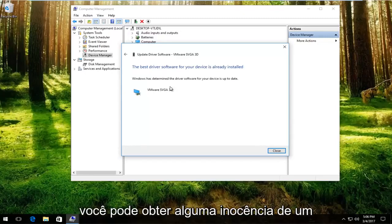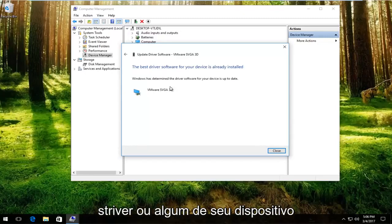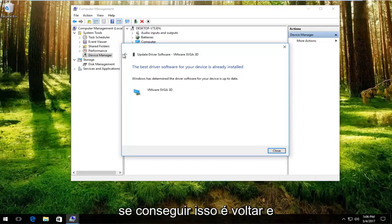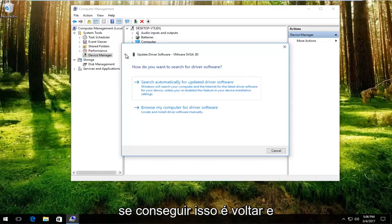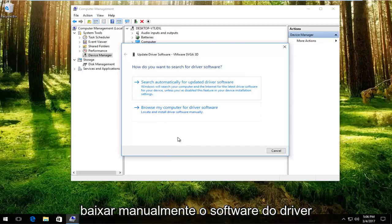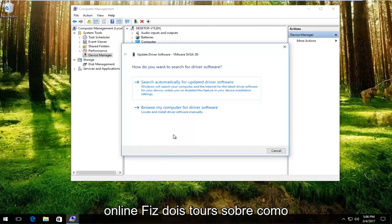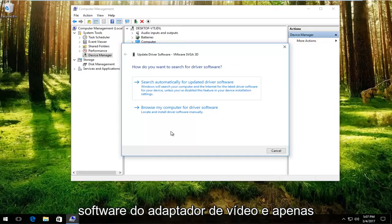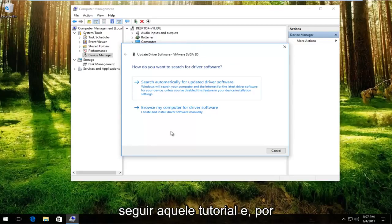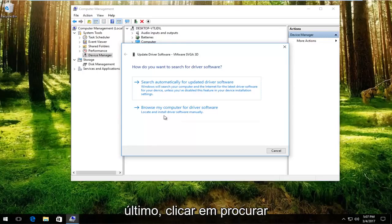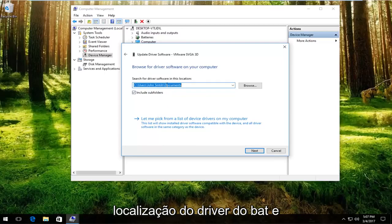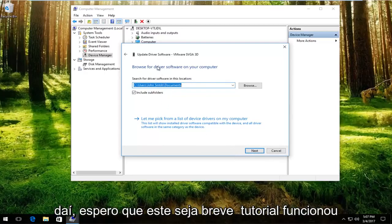You might get something that says the best driver software for your device is already installed. What you want to do if you get that is to go back and then manually download the driver software online. I've made tutorials about how to download drivers online, specifically display adapter software. Just go through that tutorial and then you would just left click on browse my computer for driver software. You would locate the location of that driver and then you would just proceed to manually install it from there.